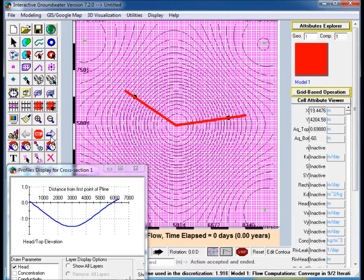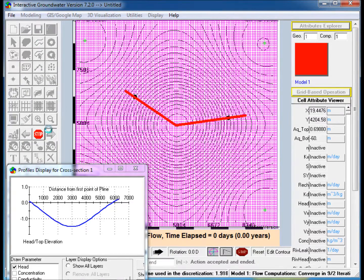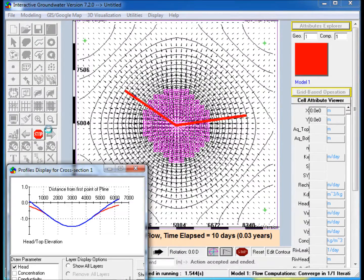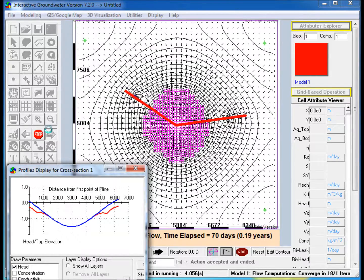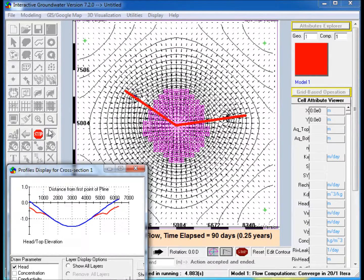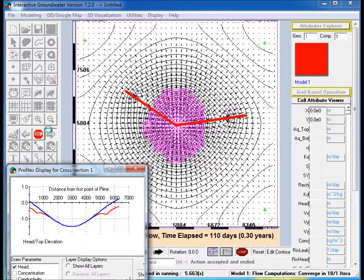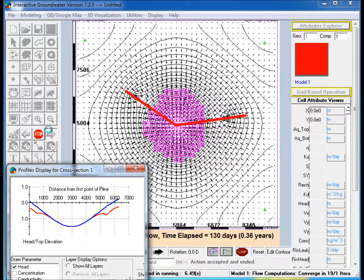Run the Model. Note the changing flow patterns and the changing seep area as the simulation proceeds. Also note the head and top elevation in the profile display.